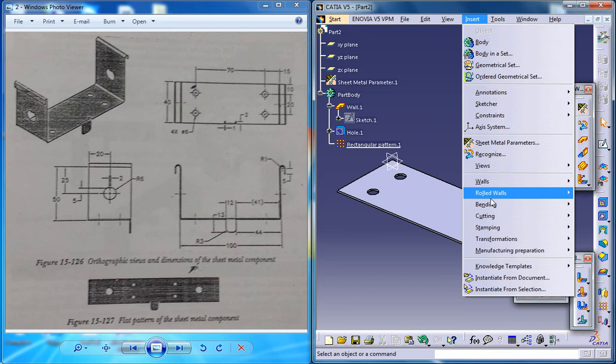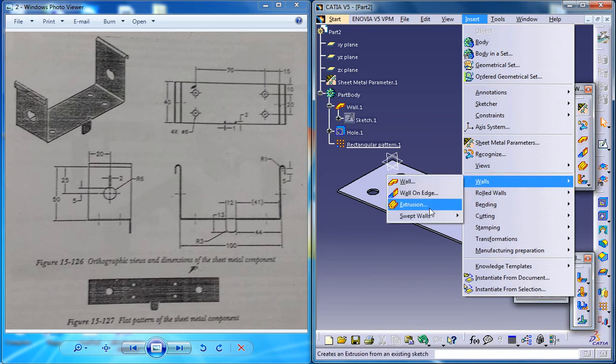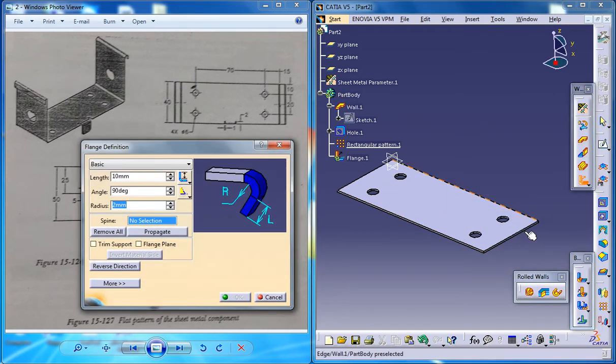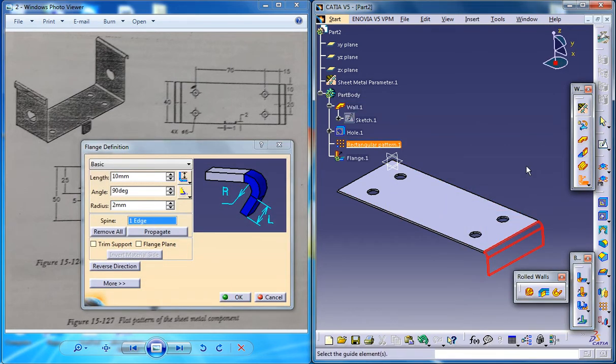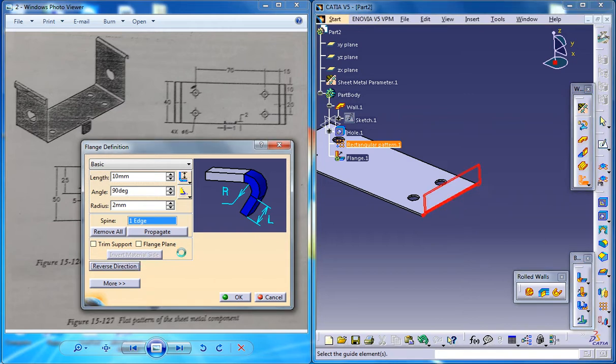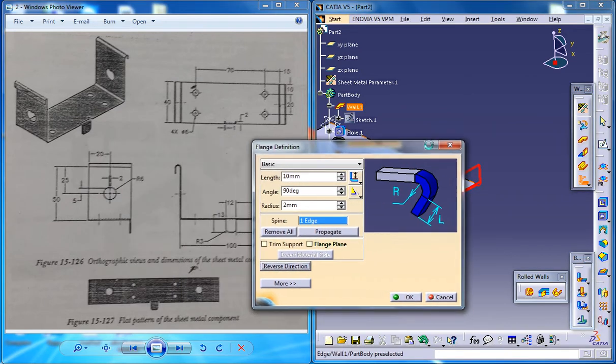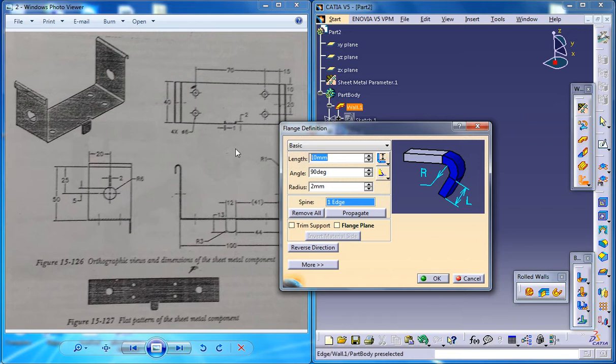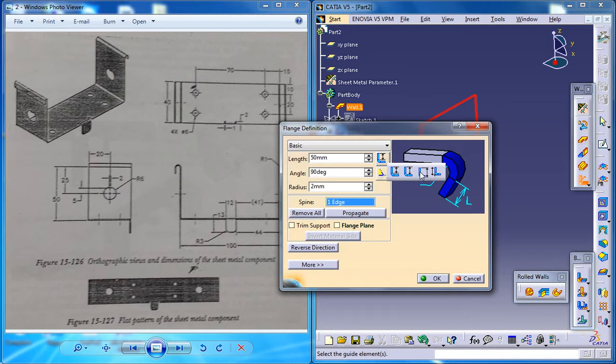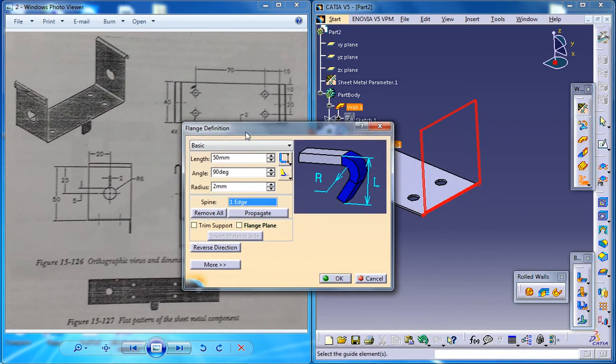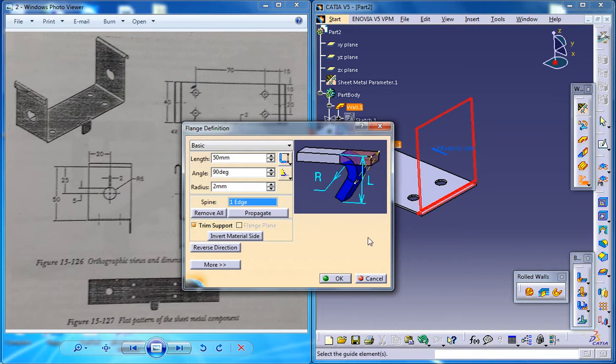So go for the flange command, select walls and flange and select this edge here. Go for the reverse direction and see how much height you need to give for the flange. It's 50. So go for a length of 50 and make sure you're selecting the third option here and then what you need to do, it's 2mm and just go for trim support and that's it. Click on OK.